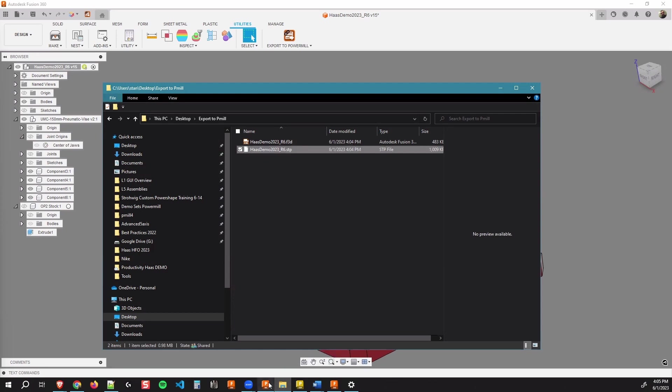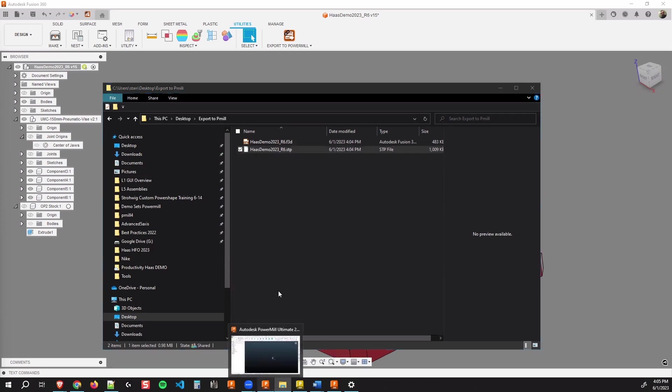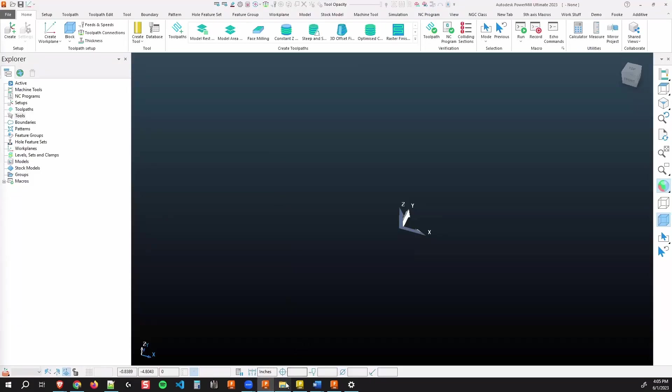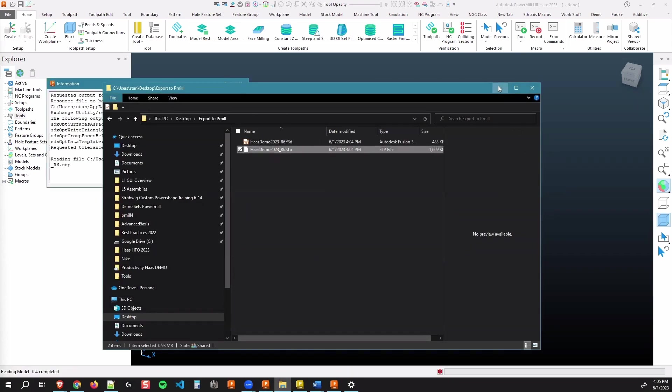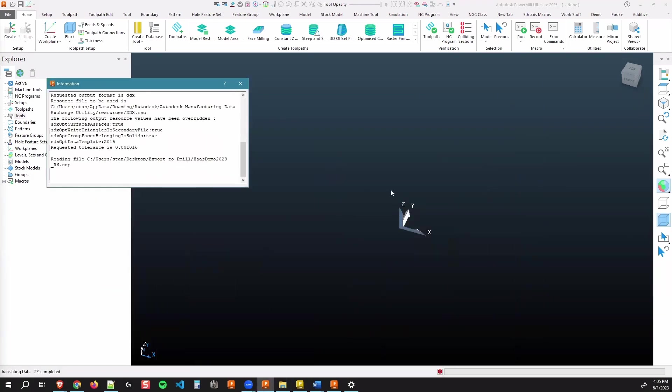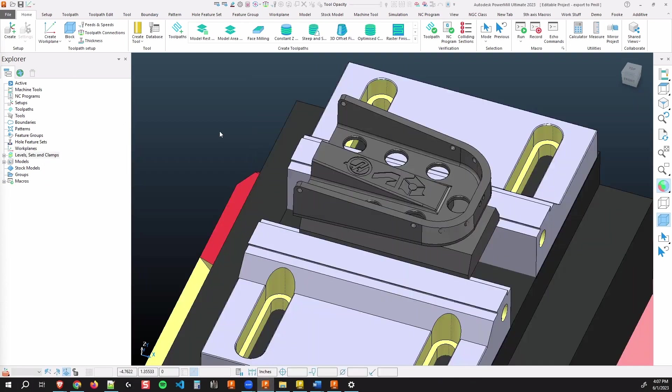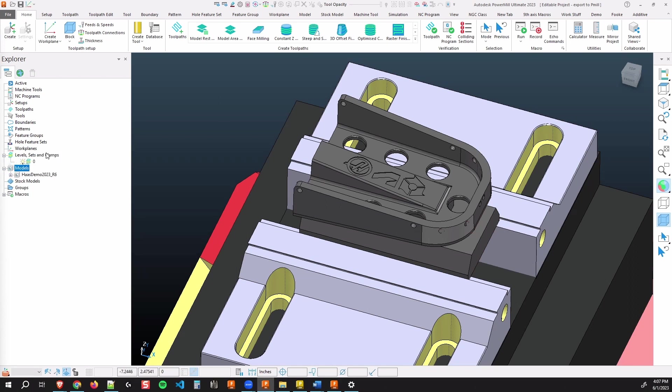So let's take a look at PowerMill and we'll go ahead and drag and drop that step file right into PowerMill to import it. You'll go through your standard import processes into your project. Once I've established my project within PowerMill and I've got the model imported and the level set here, let's head back over to Fusion 360.